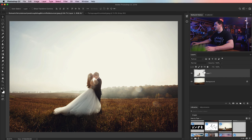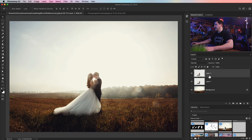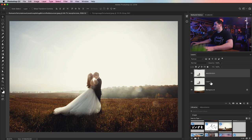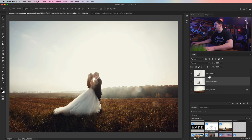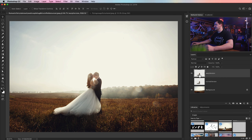I'm going to select the layer of the people — the bride and the groom — and hit CMD or CTRL+J. I'll double-click the top version and name it Warp Version, and rename the bottom layer Normal Version. I'm going to hide Normal Version for a second, take the Warp Version, and we're going to do exactly what the name says — we're going to warp it.